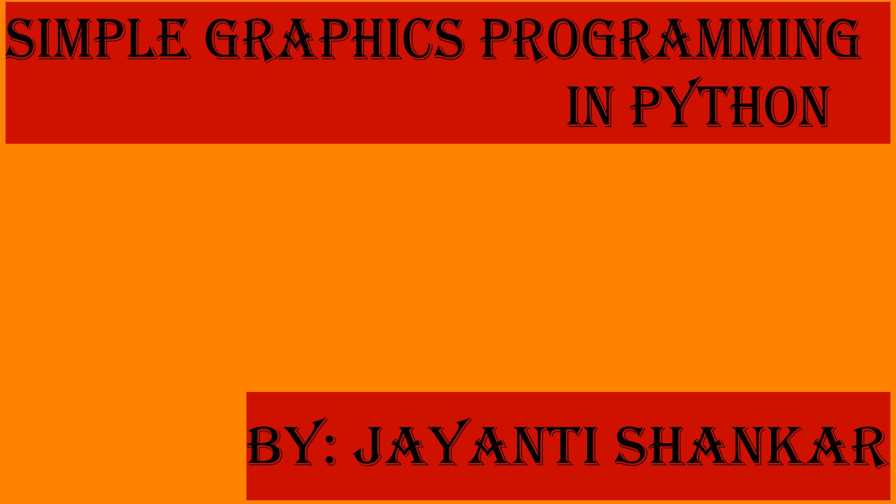Hello everyone, today I am going to discuss simple graphic programming in Python.